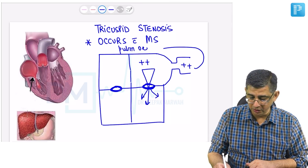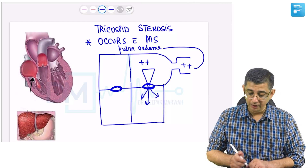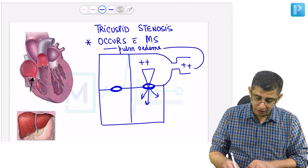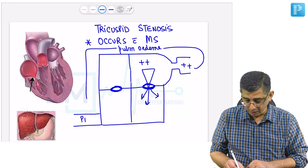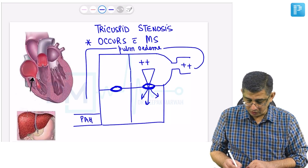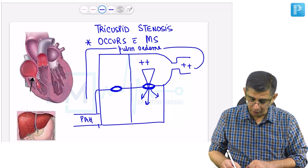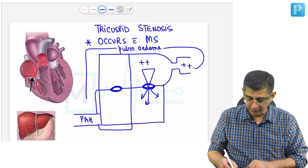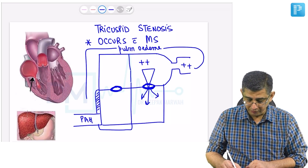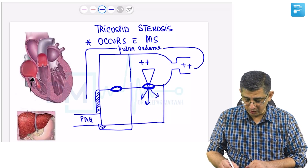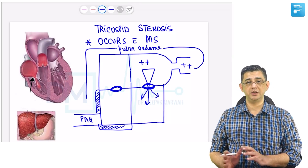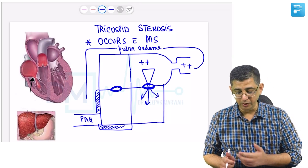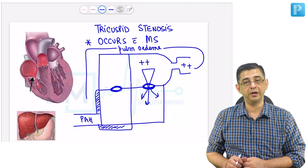Most patients would be having dyspnea on exertion because there is pulmonary edema. Long-standing pulmonary edema will contribute to pulmonary artery hypertension, which contributes to development of right ventricular hypertrophy. In mitral stenosis, the disease is located on the left side but the hypertrophy is occurring in the right ventricle.